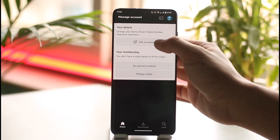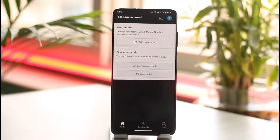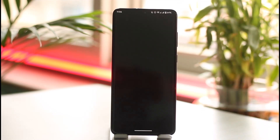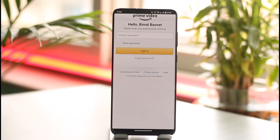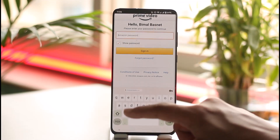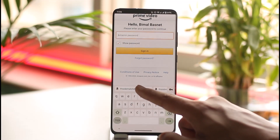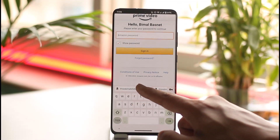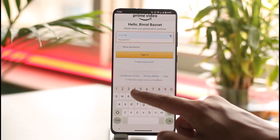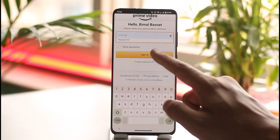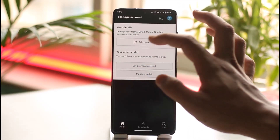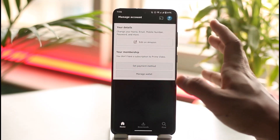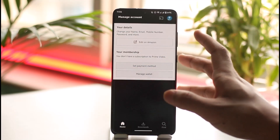Here you'll find an option called 'Change the name, email, mobile, password and more.' Tap on the Edit on Amazon button. Once you tap on Edit on Amazon, if you've not verified, it will ask you to verify using a password, so make sure to go ahead and do that as well.